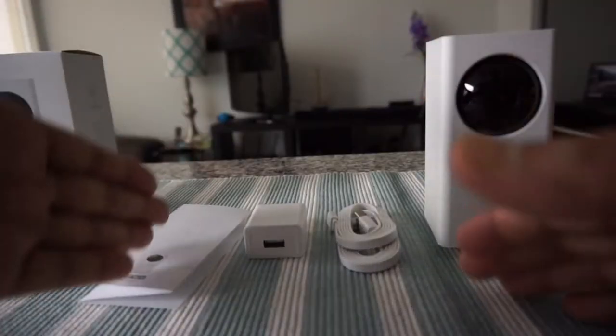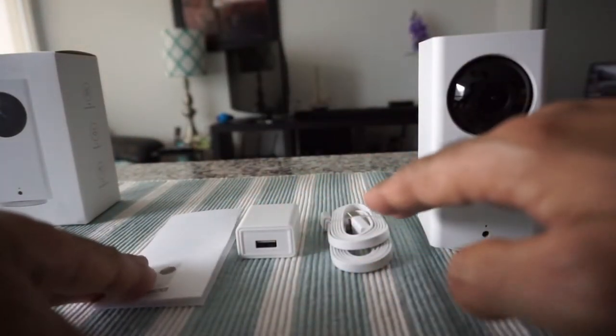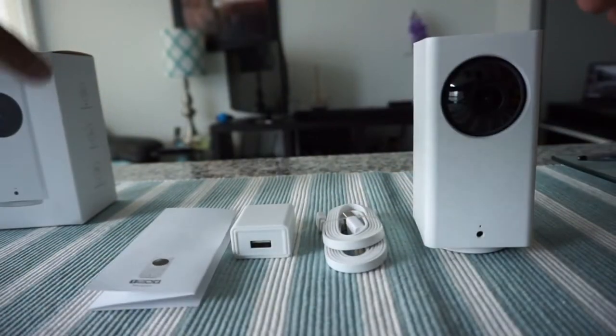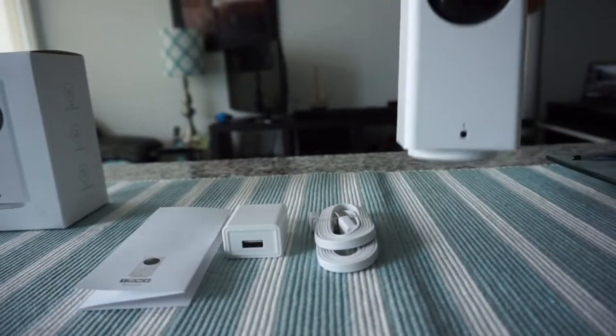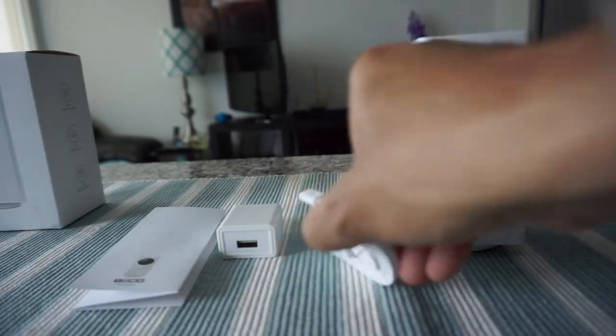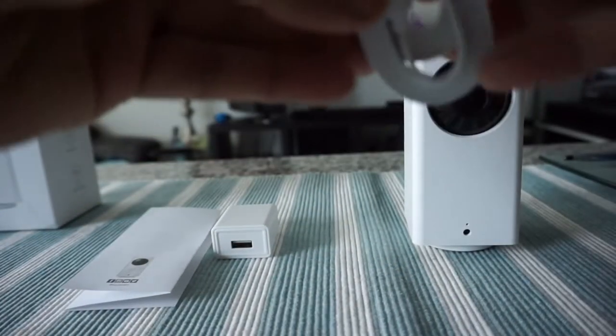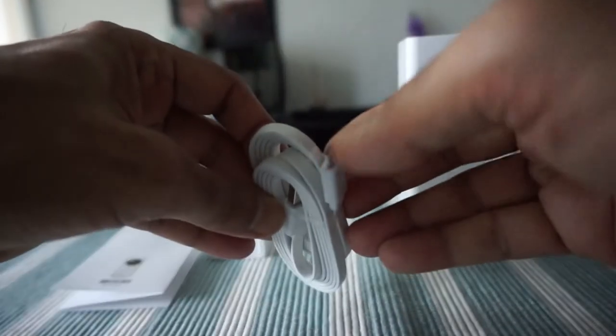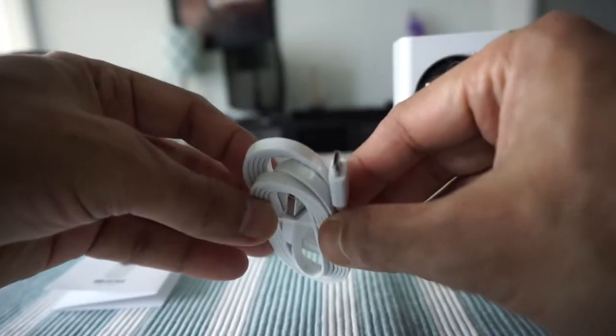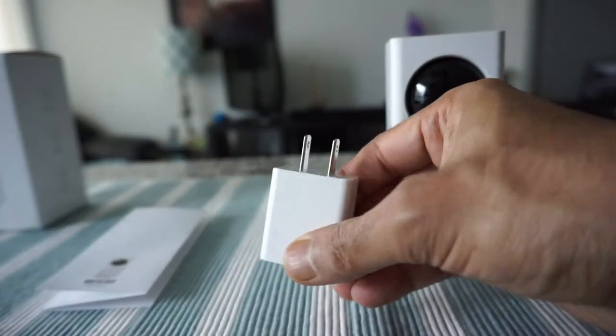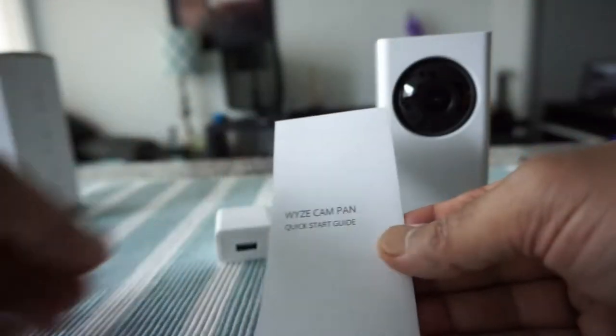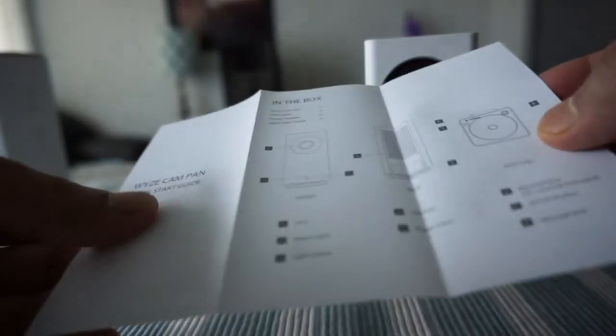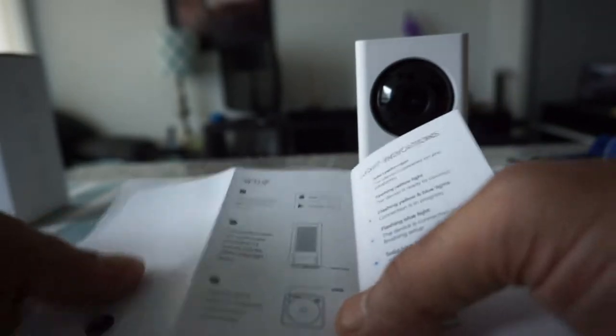So I emptied up the box and this is basically all you get with the cam. The box is empty right here. So we have the cam itself and then there's the cable and this one actually looks like a regular micro USB cable not USB-C, and then we have a power adapter and a small quick start guide.